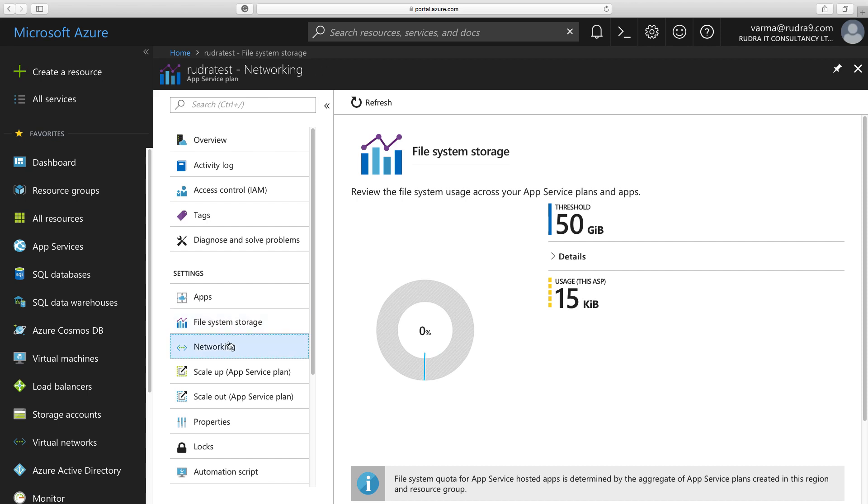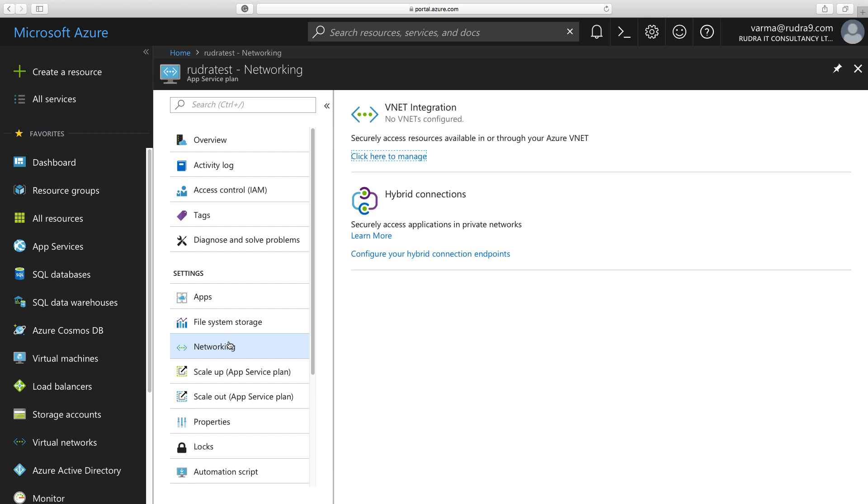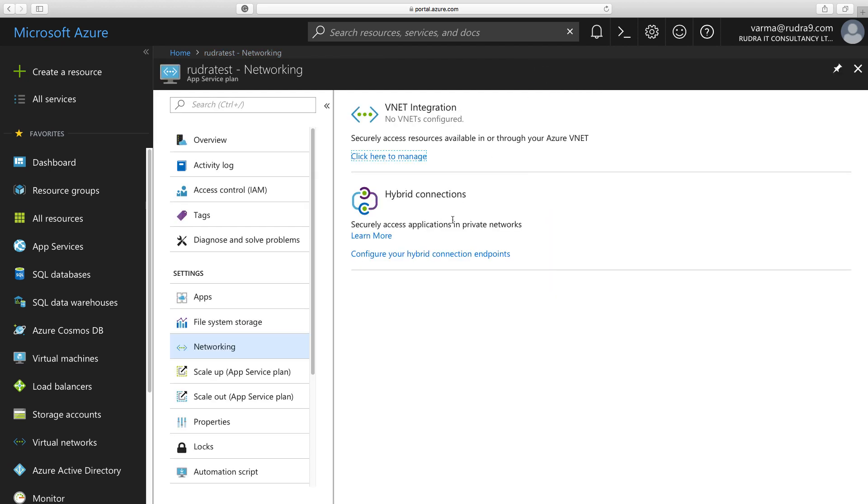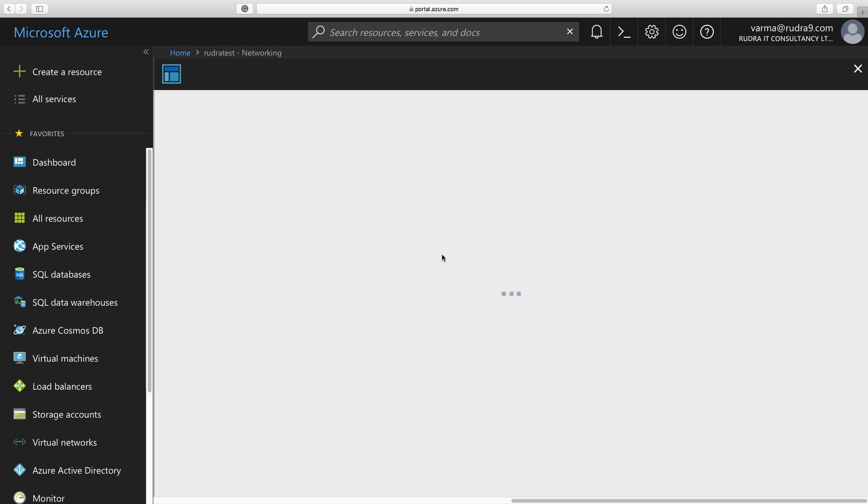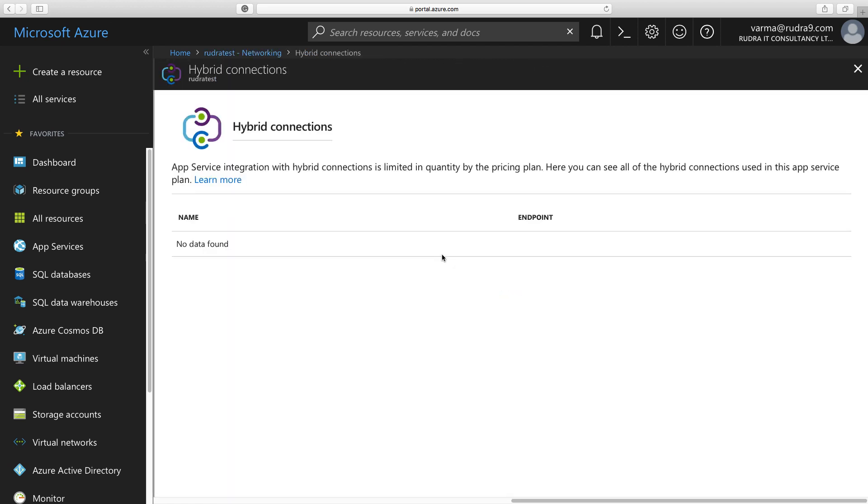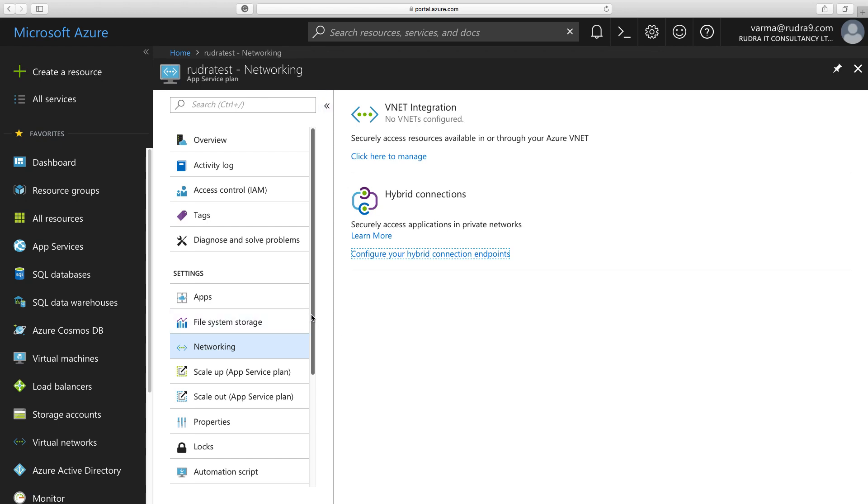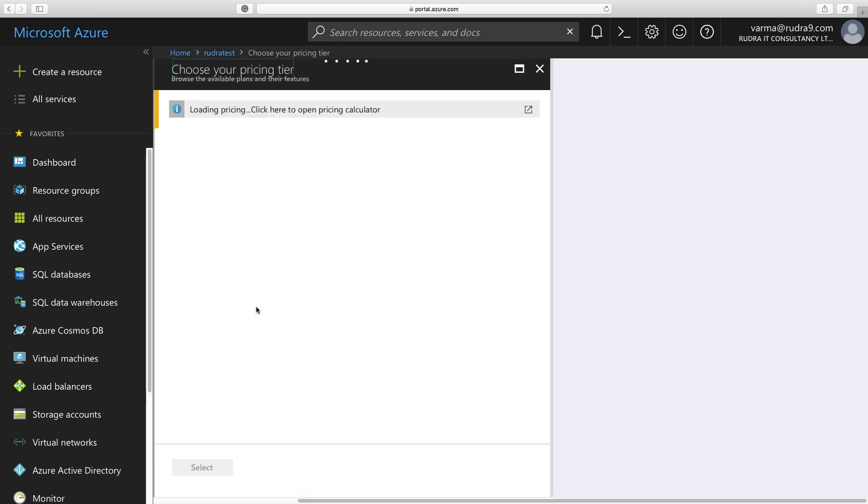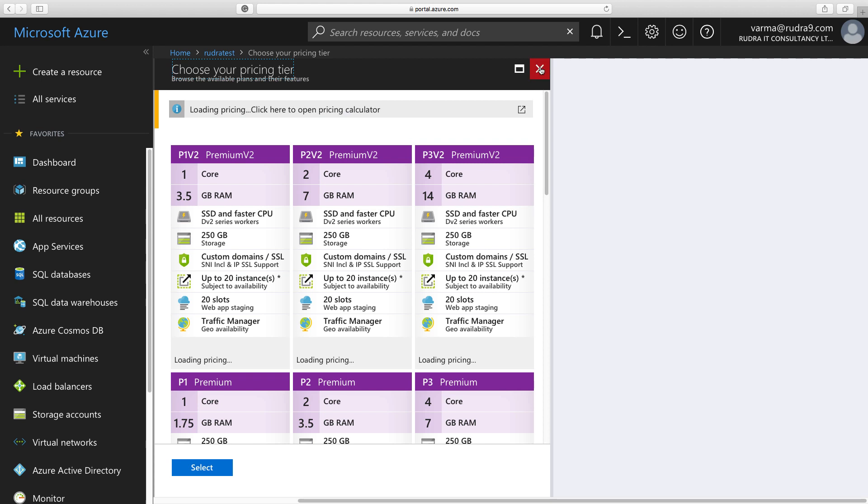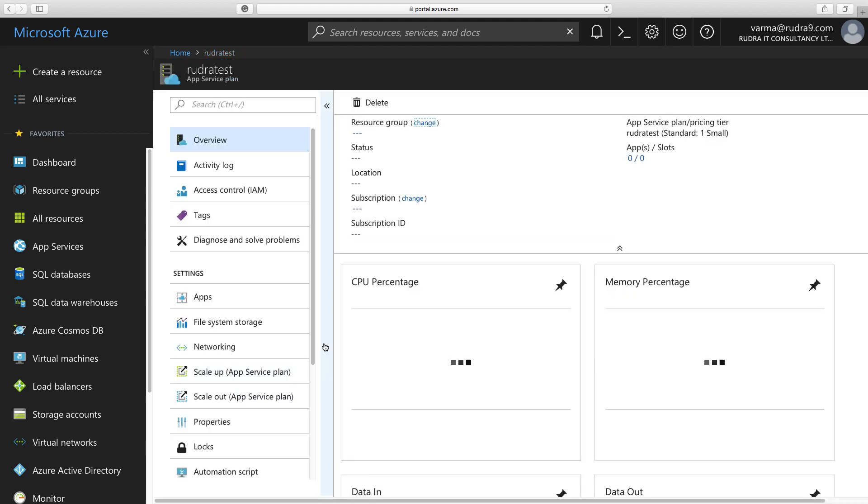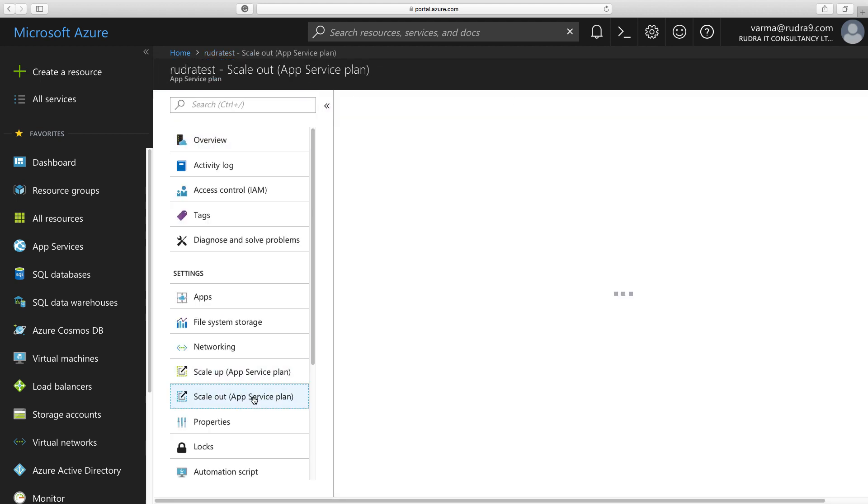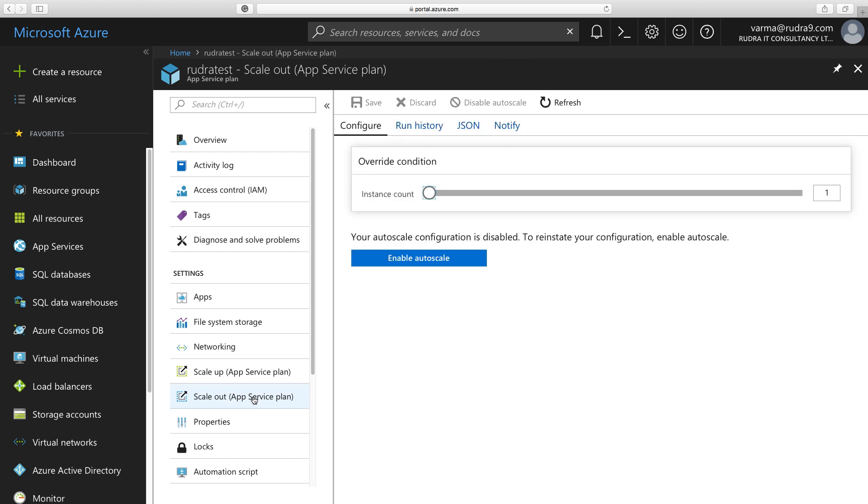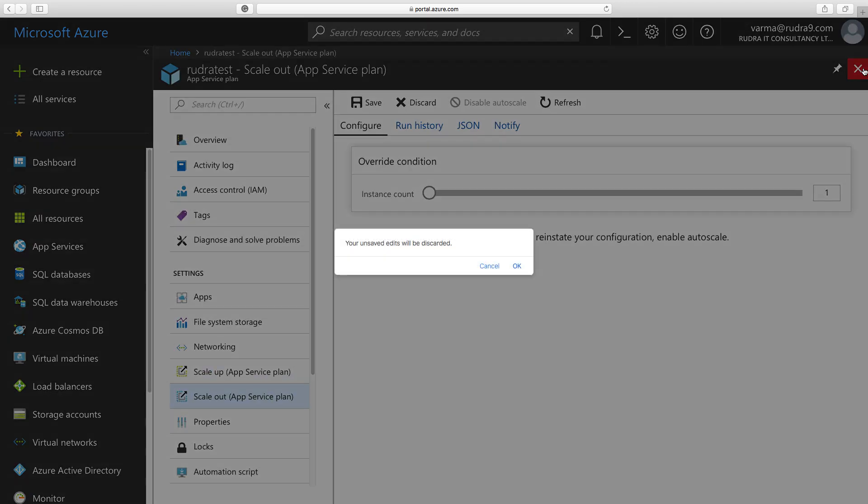And the next thing is networking. Here, you can view all the virtual networks that you have integrated with the apps within this app service plan. You cannot connect to a virtual network here, but you can view all the virtual networks that are connected to your web app or mobile app or API apps. Similarly, hybrid connections, here you can view all the hybrid connections that are associated with the apps that are hosted in this app service plan. And in case if you want to scale up app service plan, then you can do so by selecting a different pricing tier and also scale out. That means increase the number of instances, you can do that here. So basically you can move this. But I'm not going to do that. Let's close this.